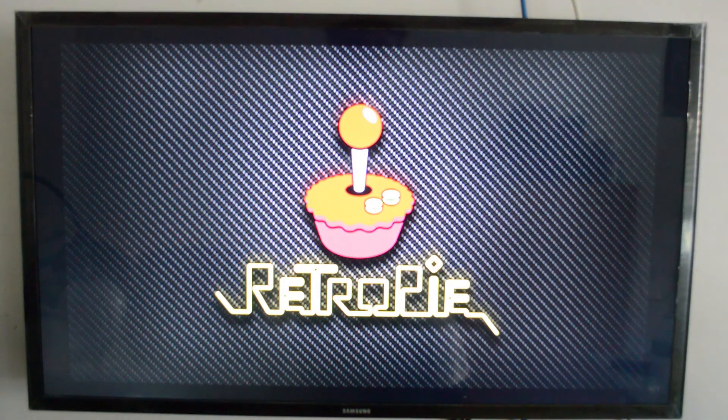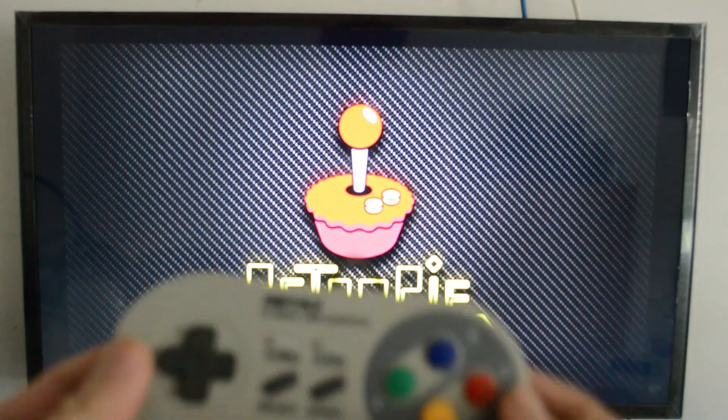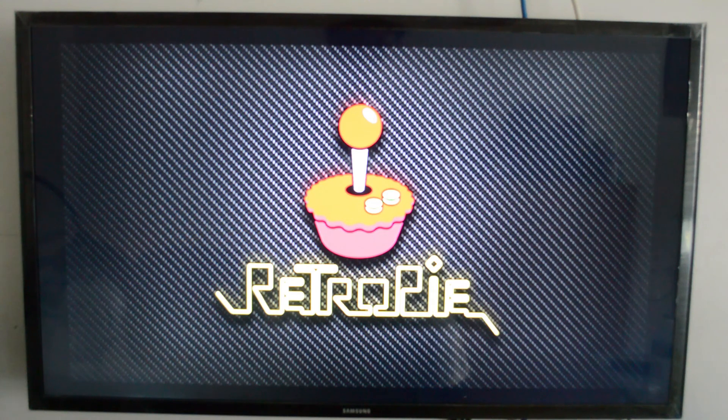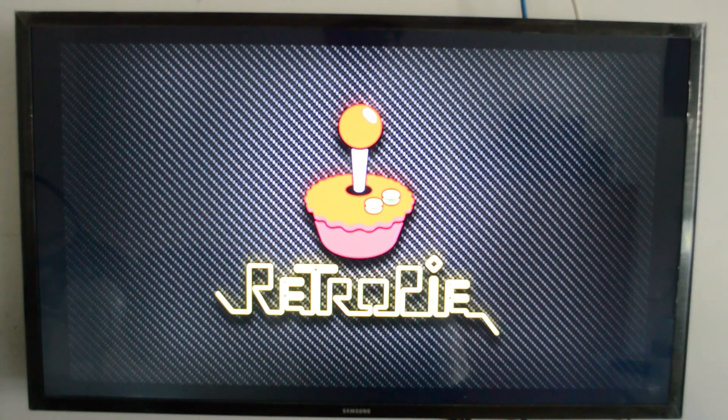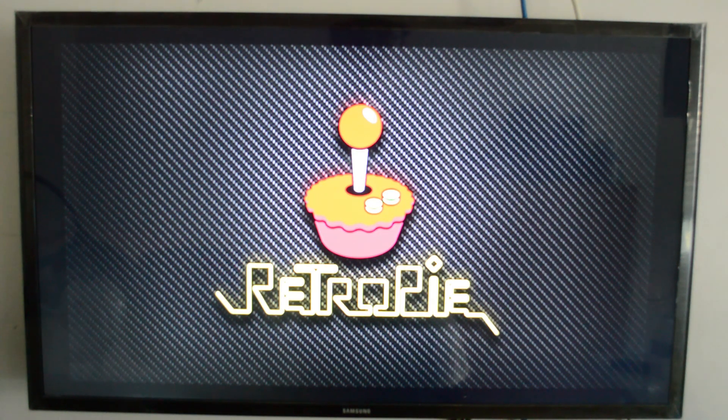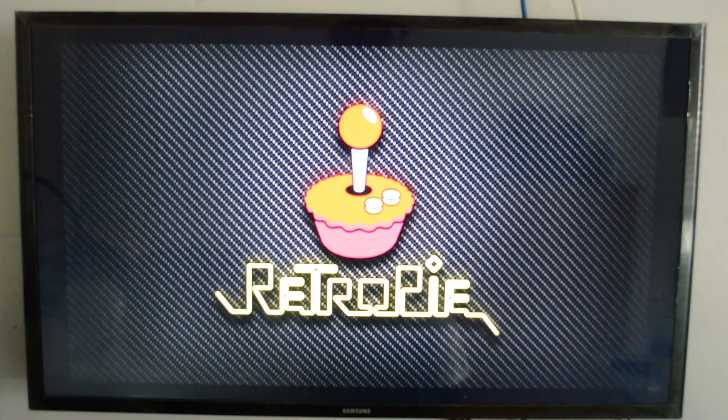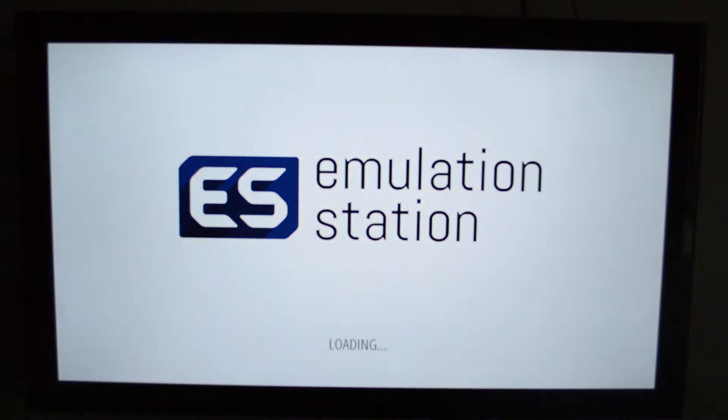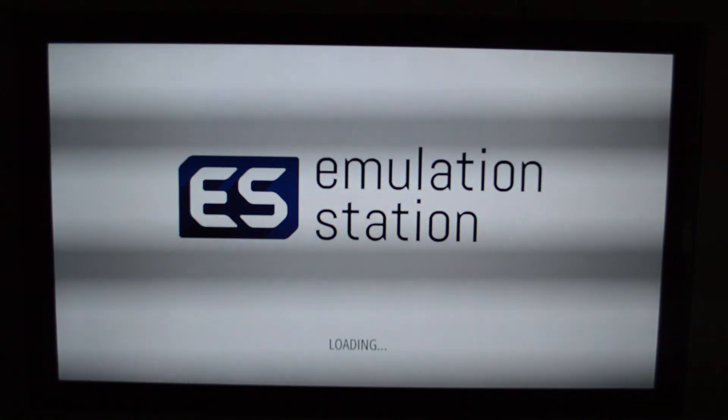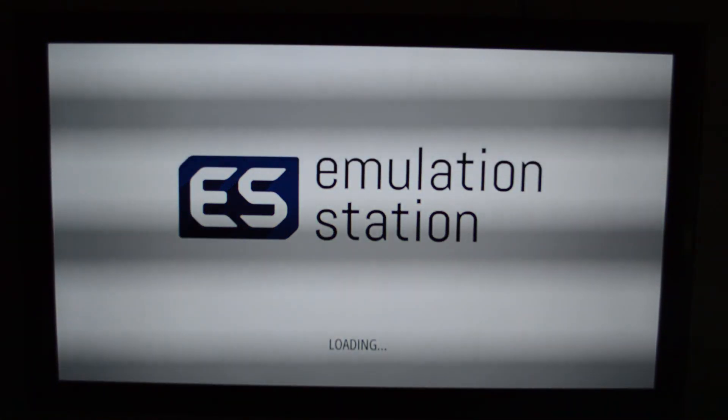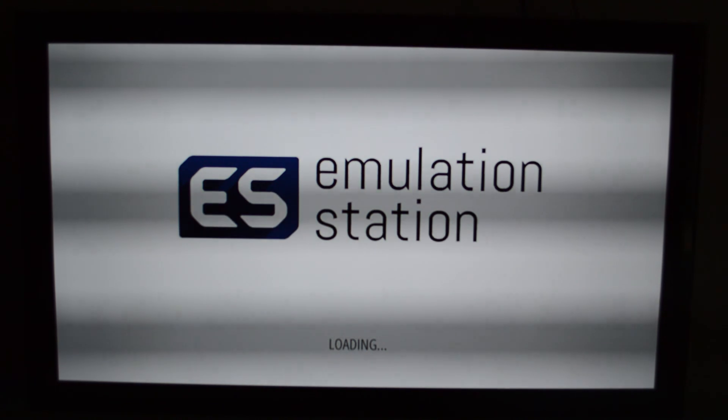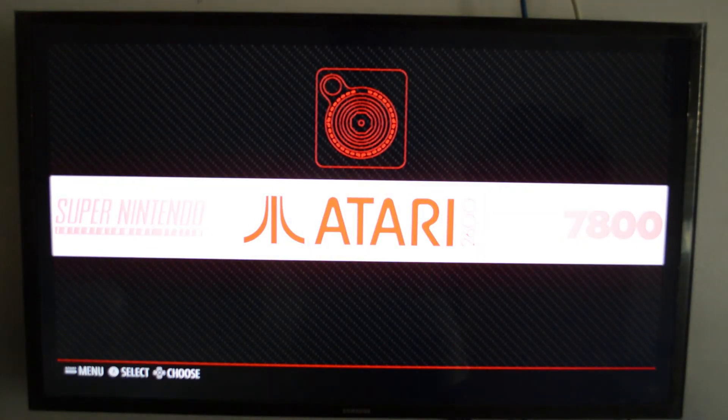Okay, there's the RetroPie. Here's my controller. And then you press any button here or the start button. It's still loading up here. And then you have something called the emulation station. This is something you can download from the internet. I forgot the website.